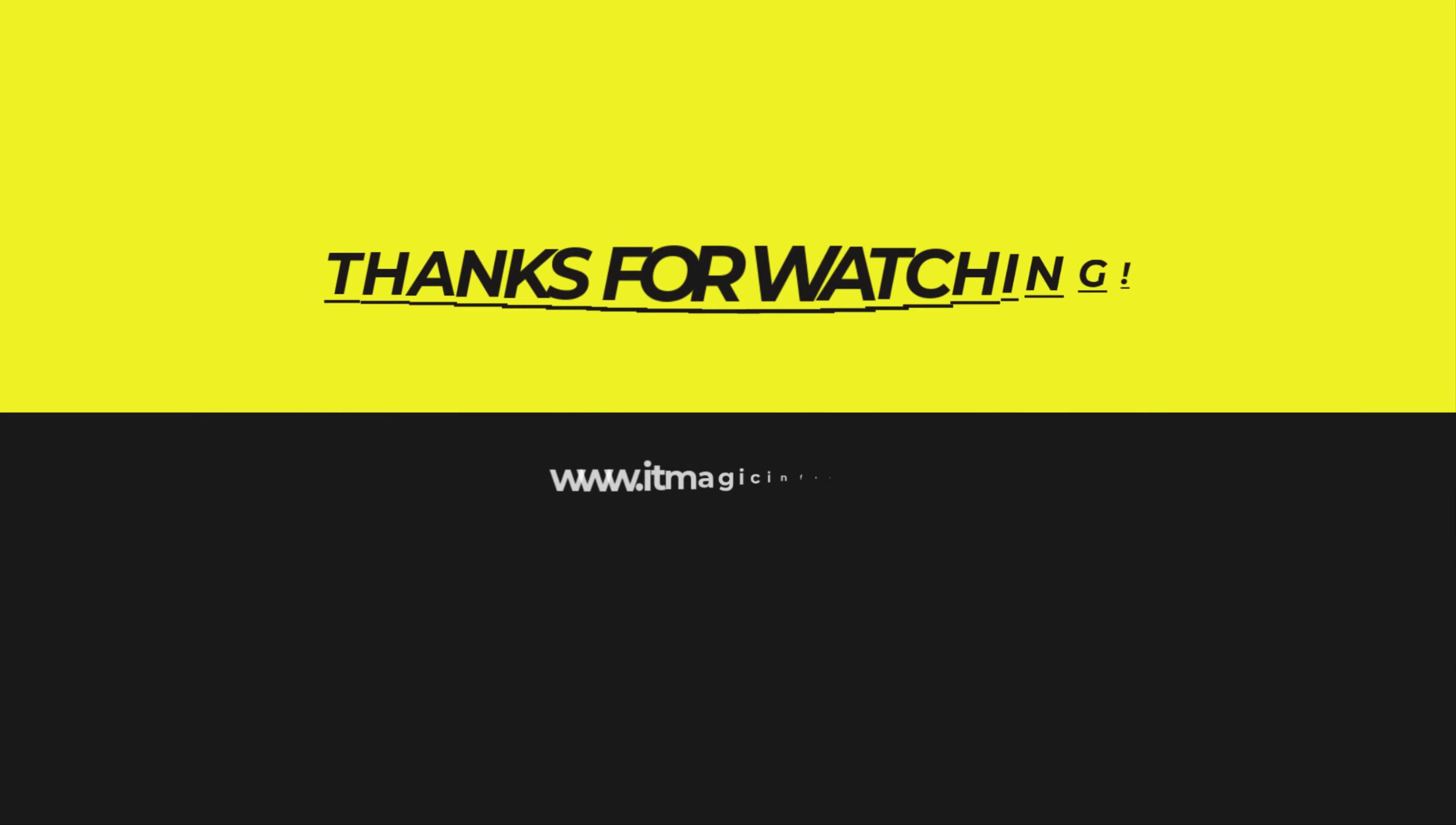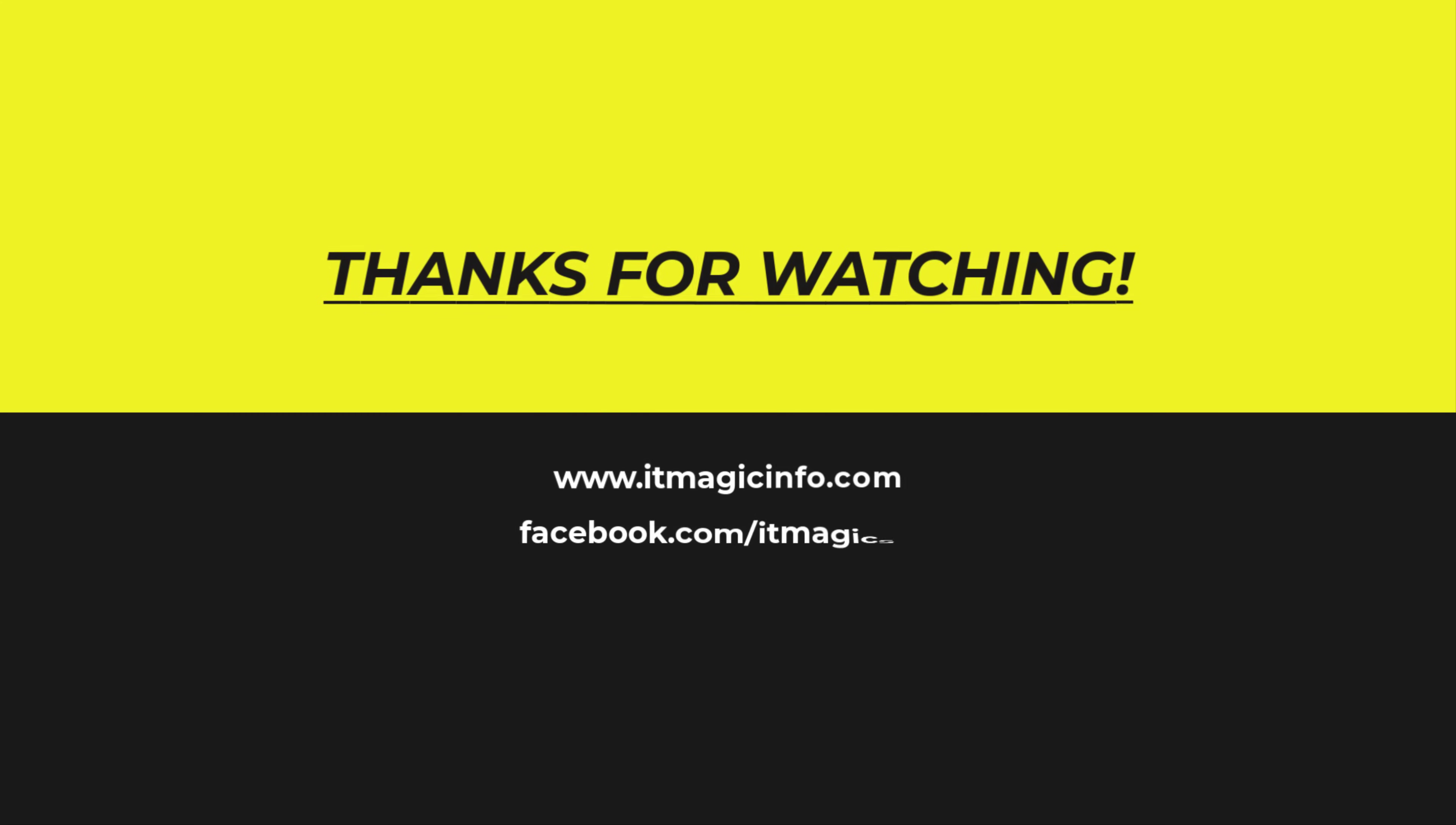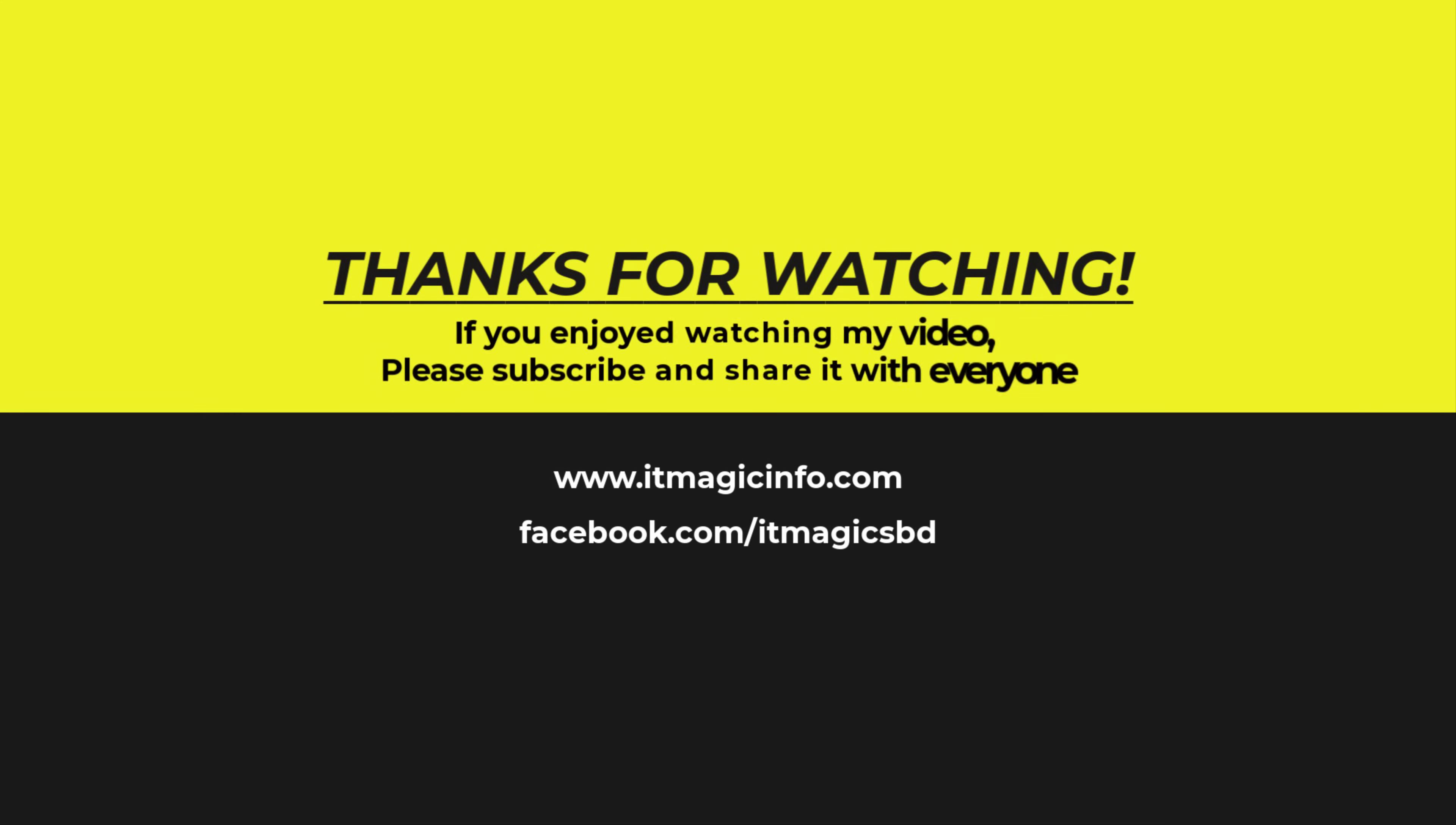Thanks for watching. If you enjoyed watching my video, please subscribe and share it with everyone.